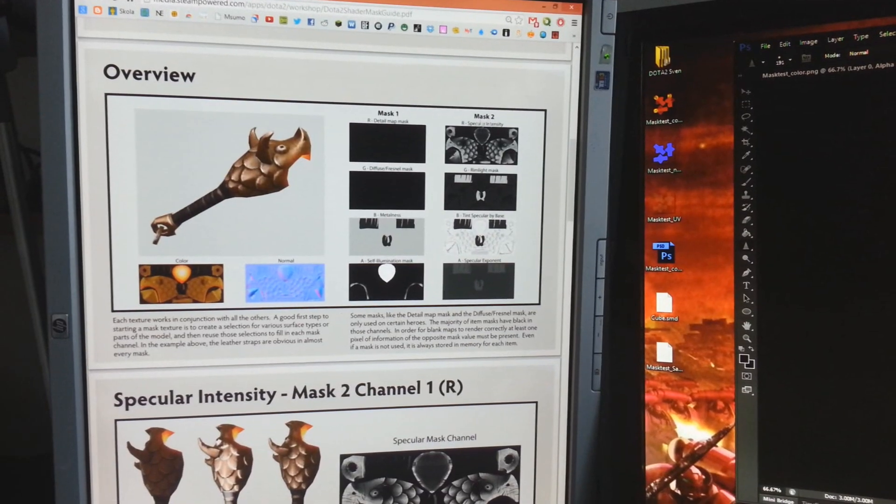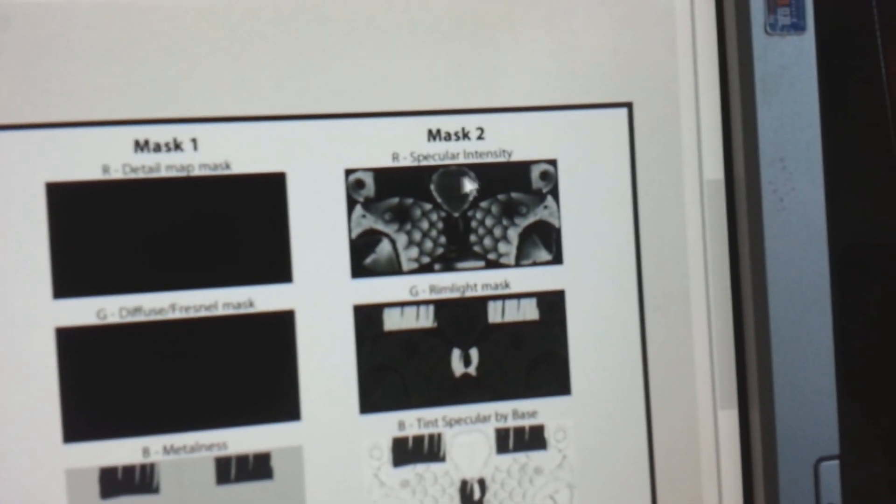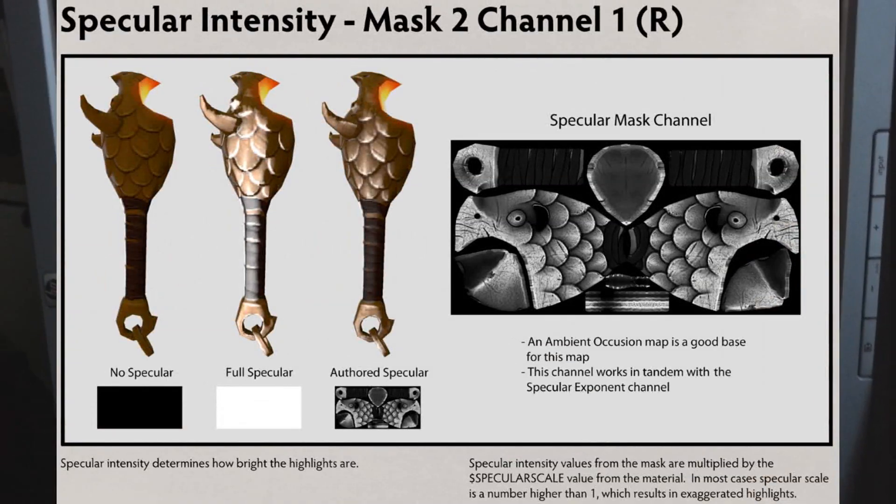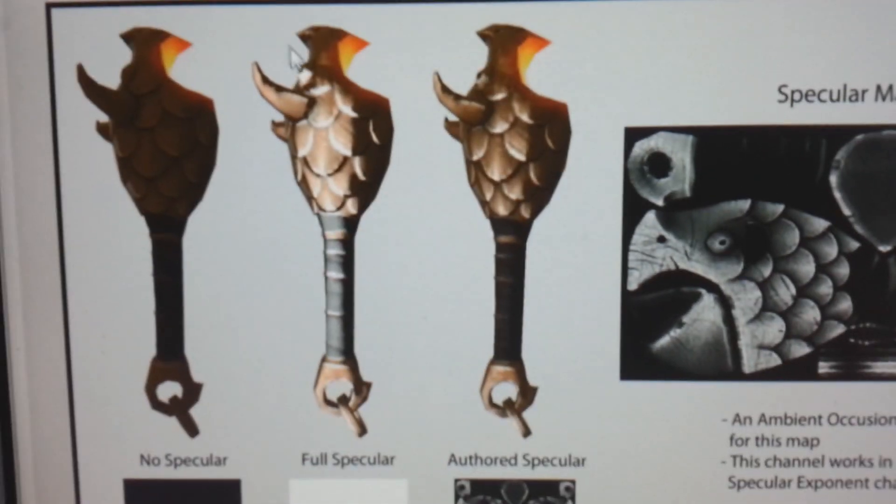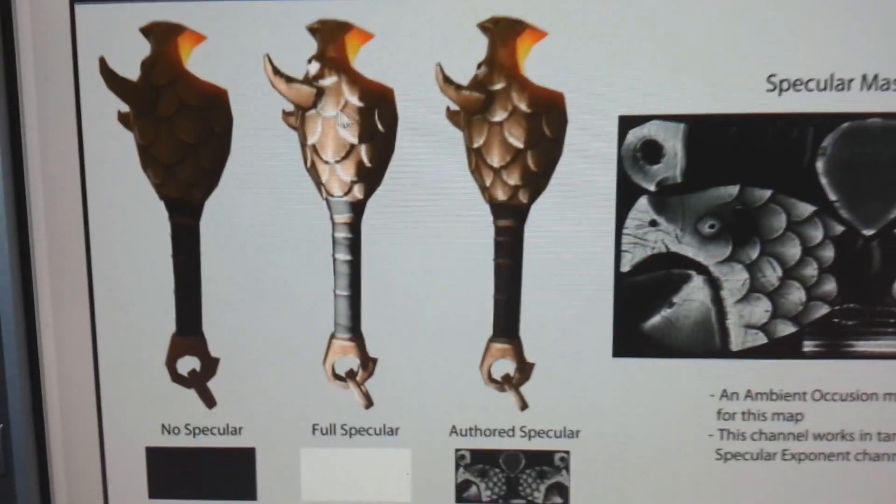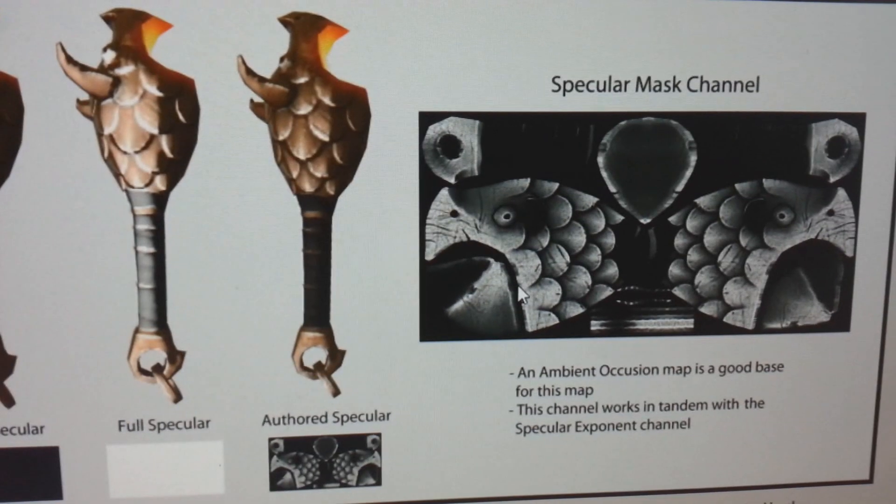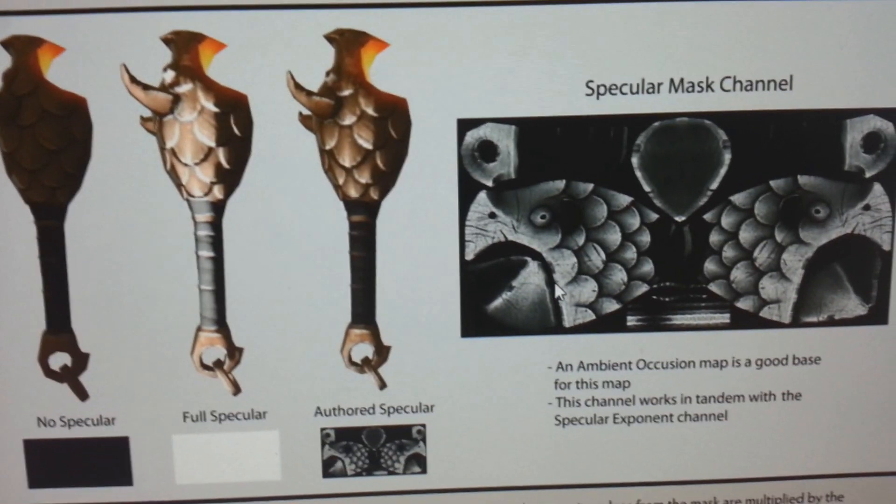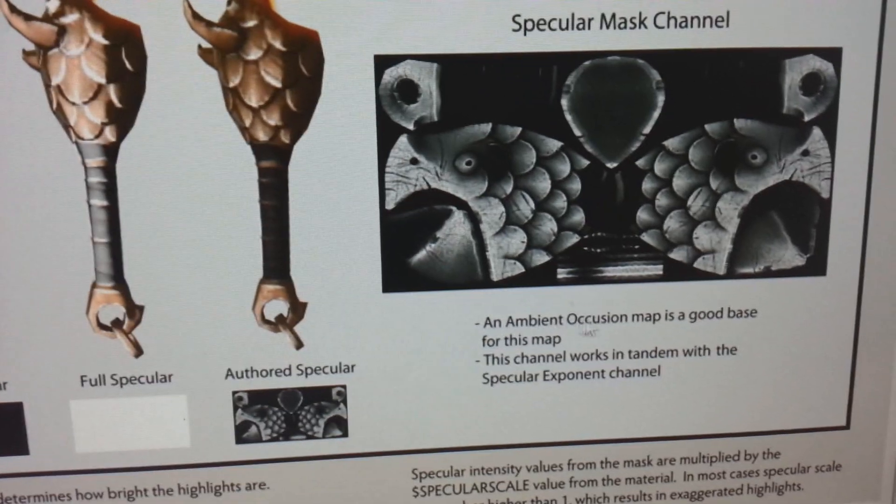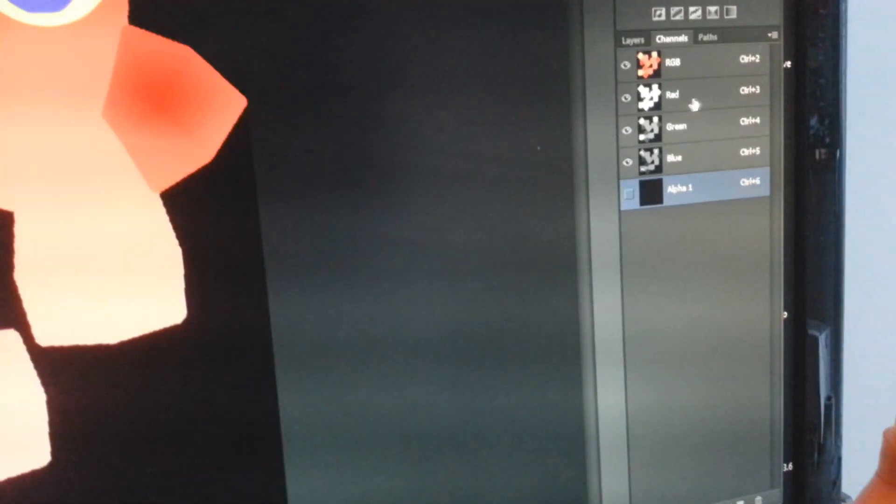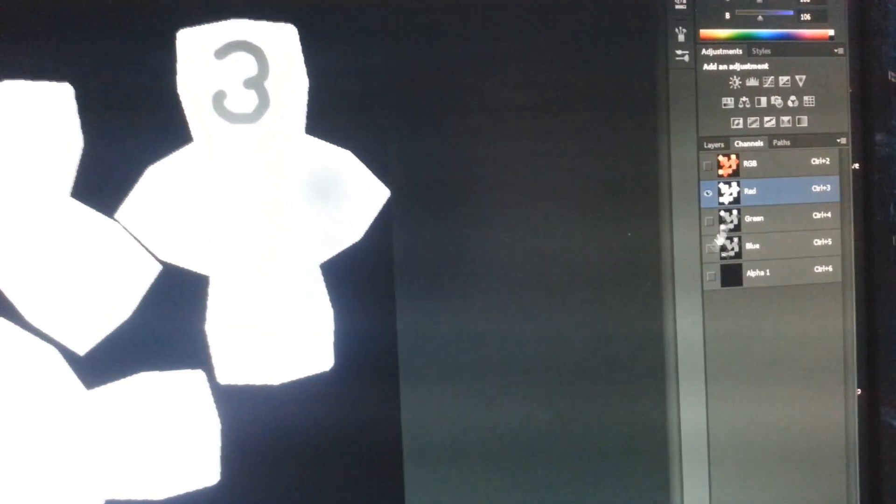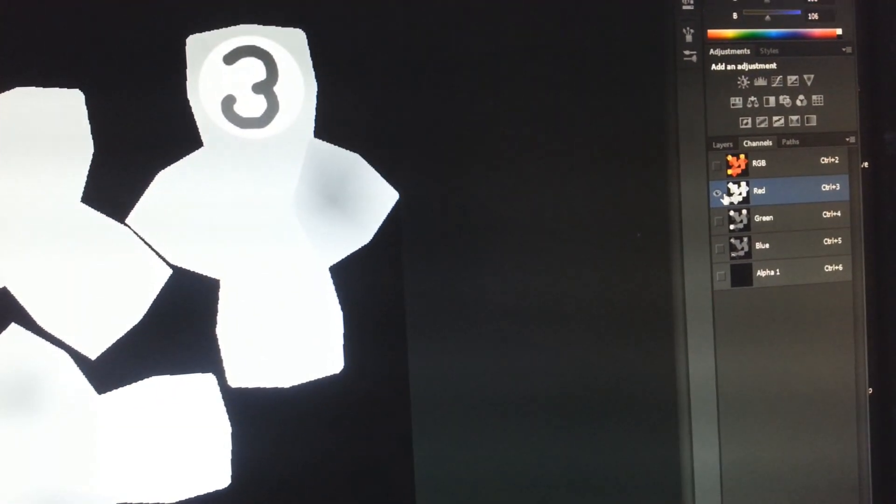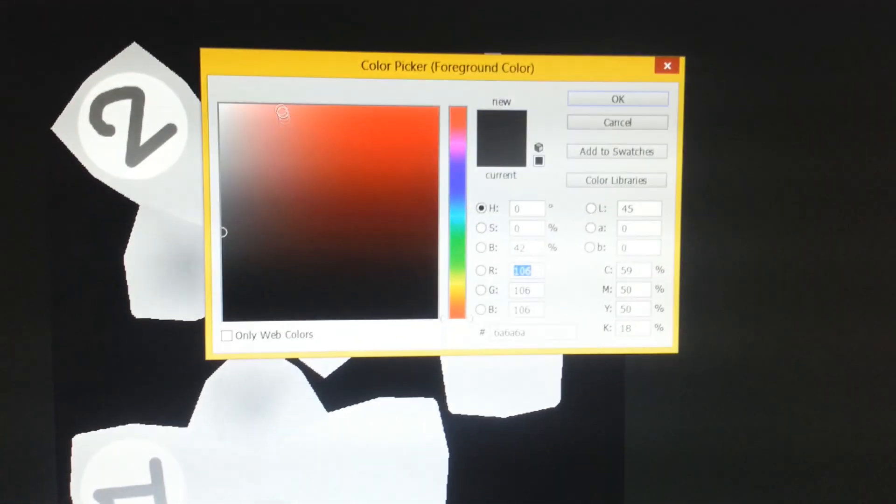The first step is the red color, or the specular intensity of mask2. We can find all of its information right here. This channel determines how bright the highlights are. Valve recommends you to use the ambient occlusion for this. Now let's make our specular intensity. Let's just mark the red one by deselecting the other colors. Now just use black, grey, and white to color this channel. Try not to use pure black and white; you risk making too high contrast otherwise.